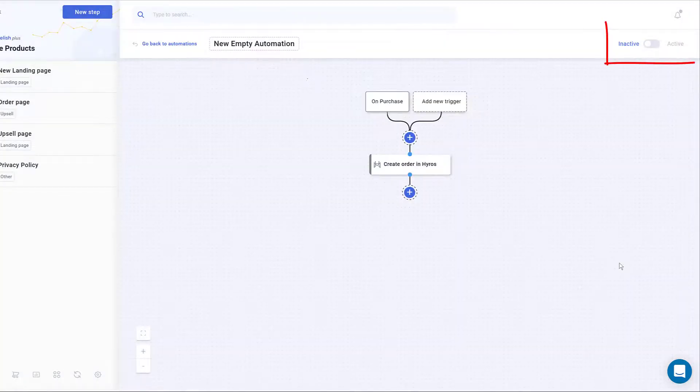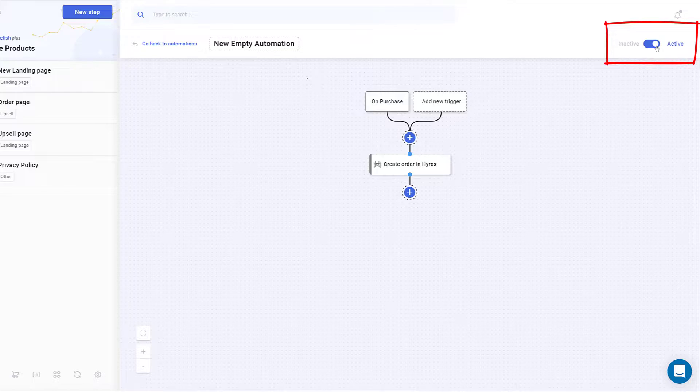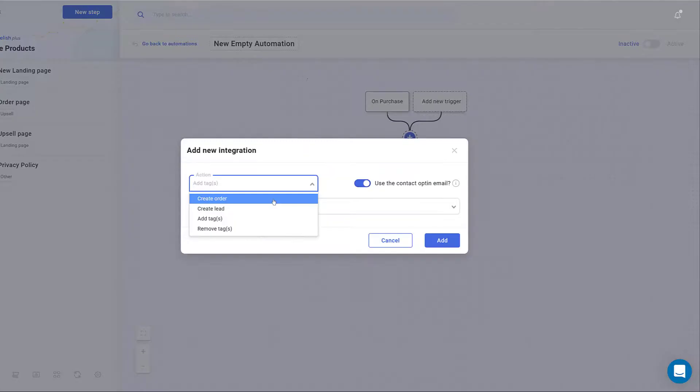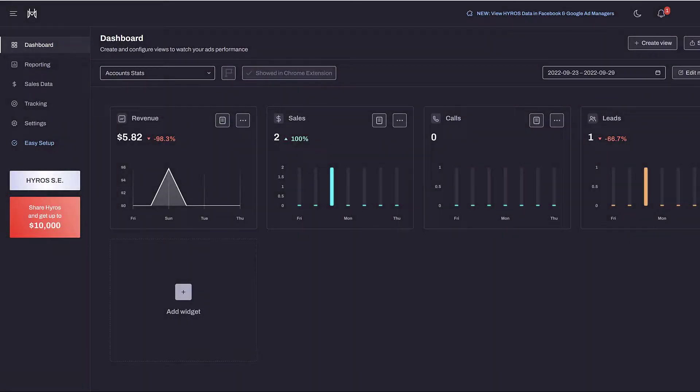Be sure to switch on the active toggle in the top right corner of the canvas. The last step is testing. If you select Create Order, the automation creates customer or product details on your Hyros account when that action is triggered.